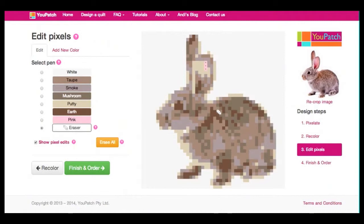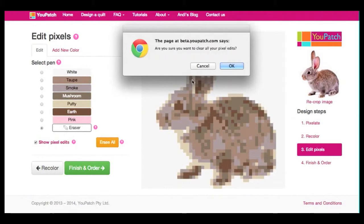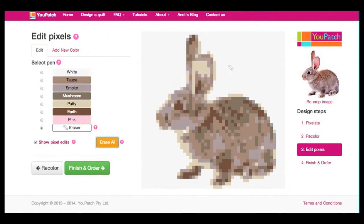Another way of erasing edits is with the Erase All button, where all pixel edits made will be erased. Click the button, confirm that you want to erase all your edits, and they're gone.